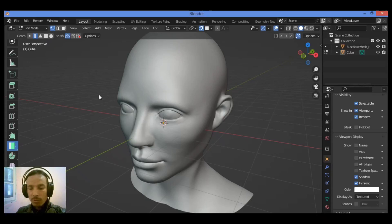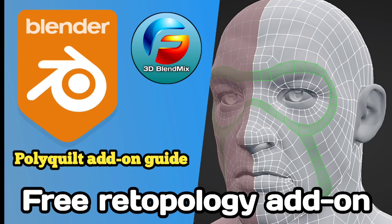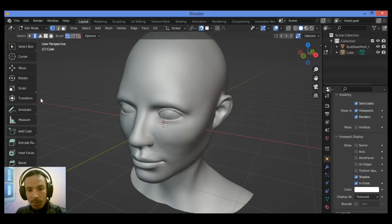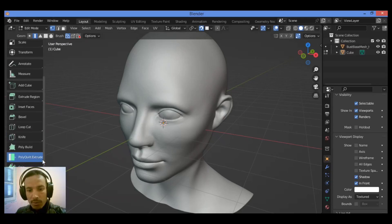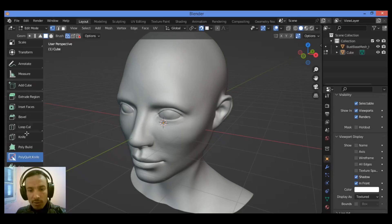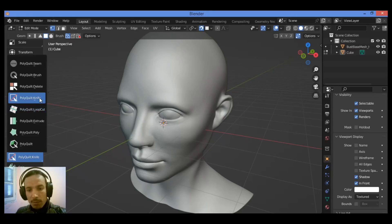Hi everyone, welcome to my YouTube channel. In this tutorial I will show you how to do retopology using the PolyQuilt add-on. This add-on is pretty amazing — I think better than the B-Surfaces add-on. Let's go ahead and show you some interesting tools used by this add-on. We have here at this toolbar the PolyQuilt button — you can click on it to show the pop-up menu. We have different important tools, and I talked about that in the previous tutorial which you can check out later.